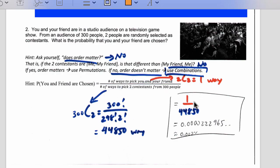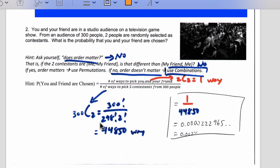For the numerator, think about how many ways there are for me to get what I want — success. You might think me and my friend, and my friend and me, so maybe two. But remember, this is combinations — we're not counting those as separate things. There's only one way: you and your friend. You can think of it as 2C2, which equals 1. So there's a very low chance — 0.002% chance of you and your friend both being picked out of those 300.